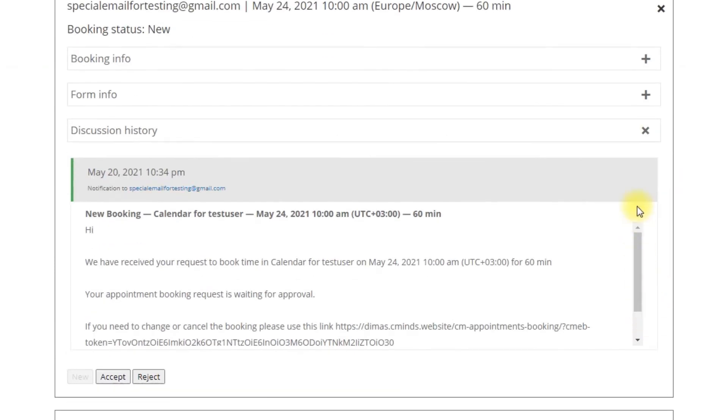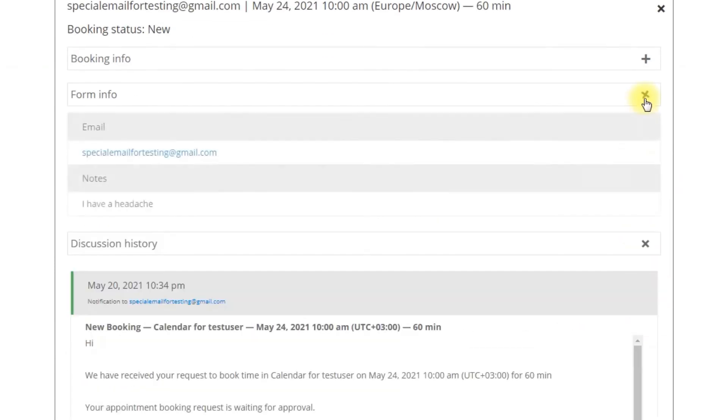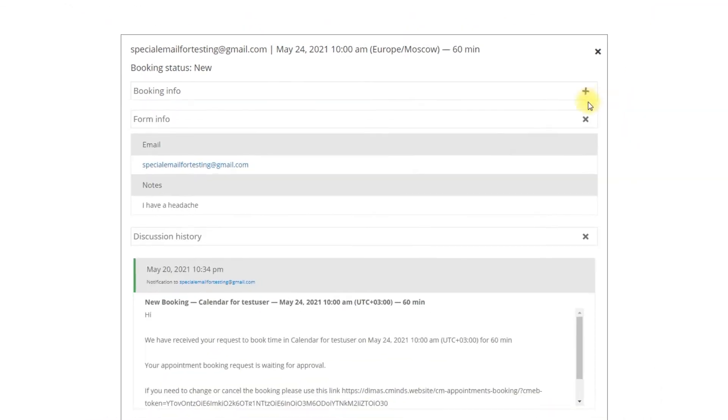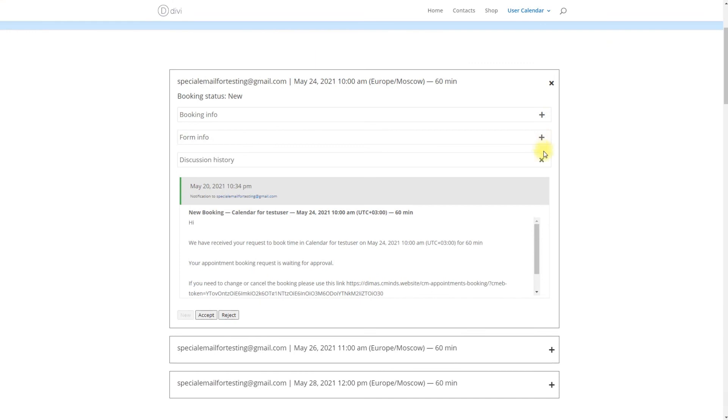Clicking on a booking will reveal more information about it, including the data submitted by the users on the form and the discussion history.